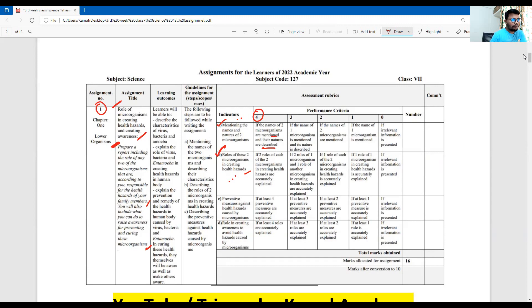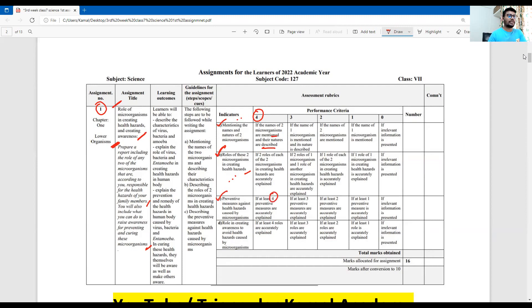Question B asks about preventing measures against health hazards caused by the microorganisms. The microorganisms create these problems, and it is important to prevent them with important steps. This is a key part of the assignment.